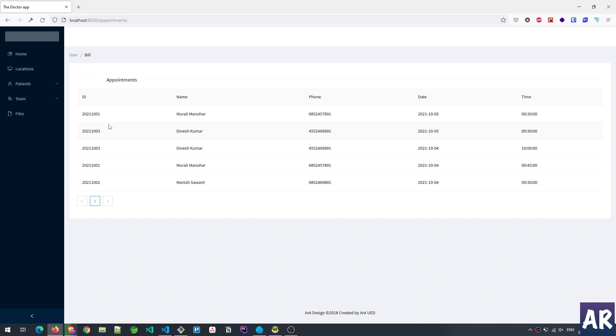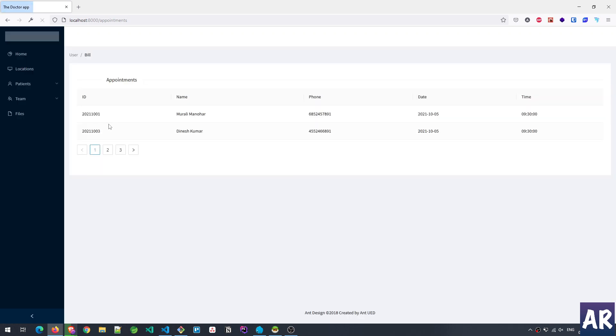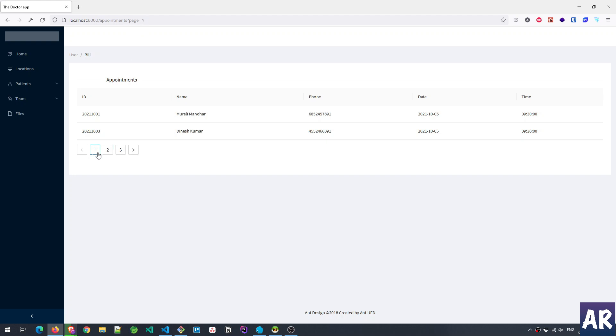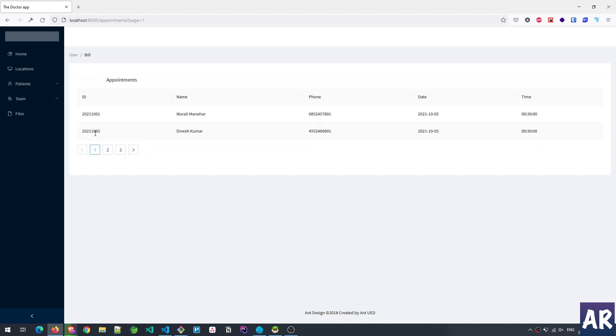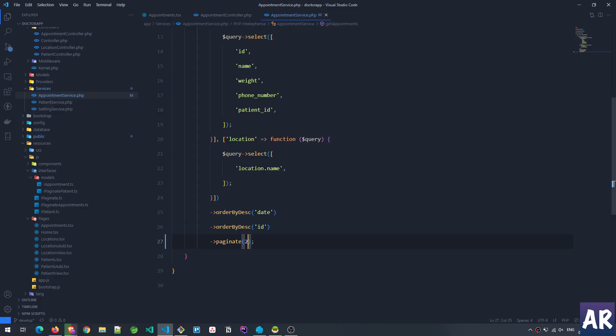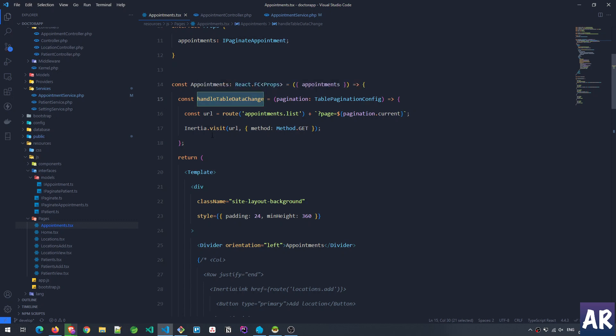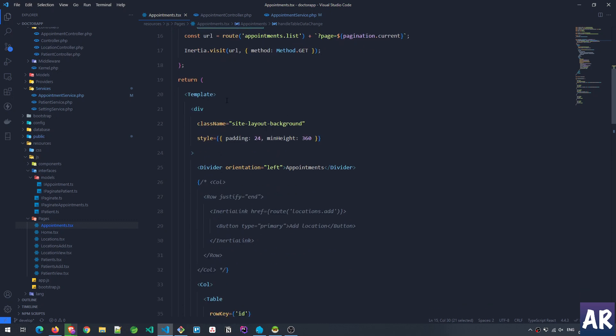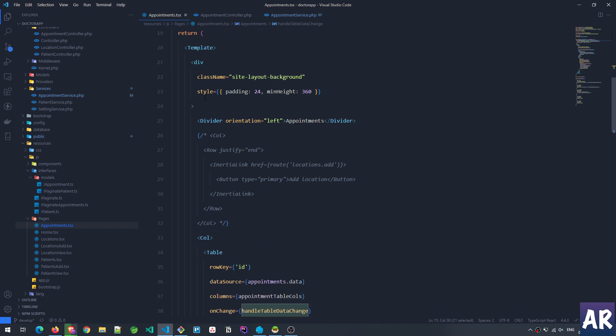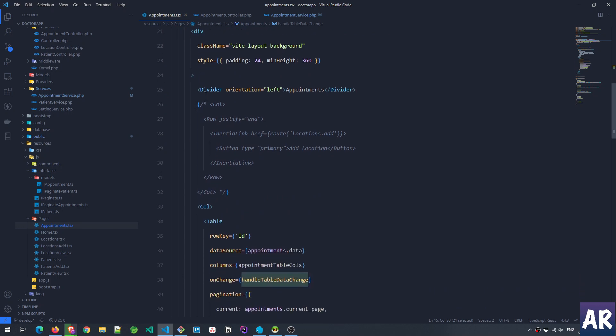In this way, what happens is the pagination starts working. For example, if I go to the service—right now I'm expecting 20—if I make it 2 and hit refresh, you can see my table now shows three pages. I'm on page number one. If I click on 2, you can see the URL has changed and the records are changing. So this is how the pagination works. And when I'm clicking on these links, this function handleTableDataChange is getting triggered.